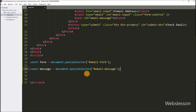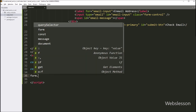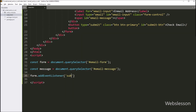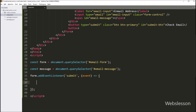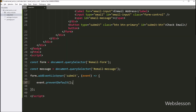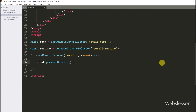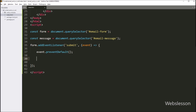Now we add an event listener to the form element that listens for the submit event and takes a callback function as a parameter. Inside the callback function, we first prevent the default behavior of the form submission using the event.preventDefault method.